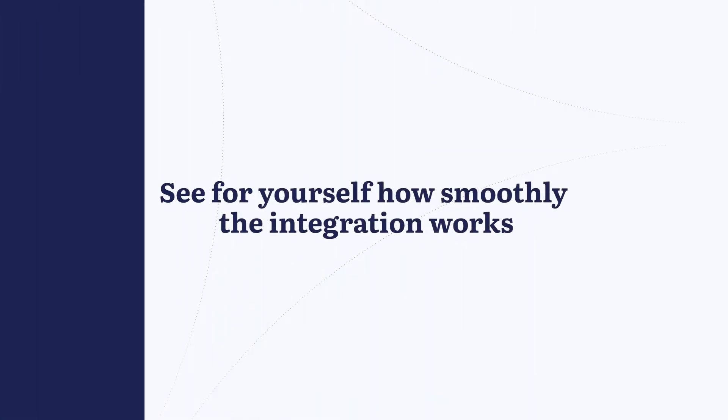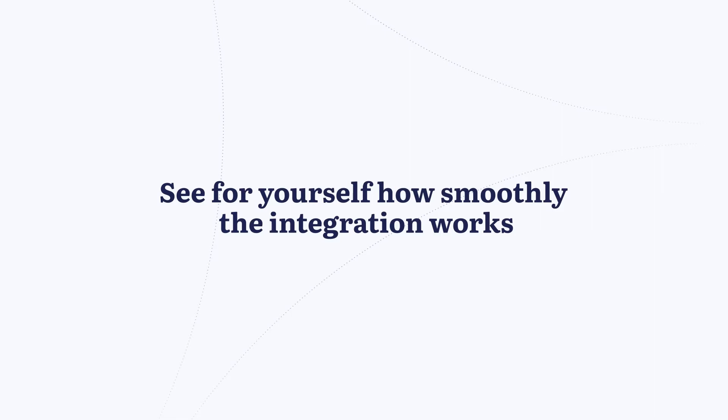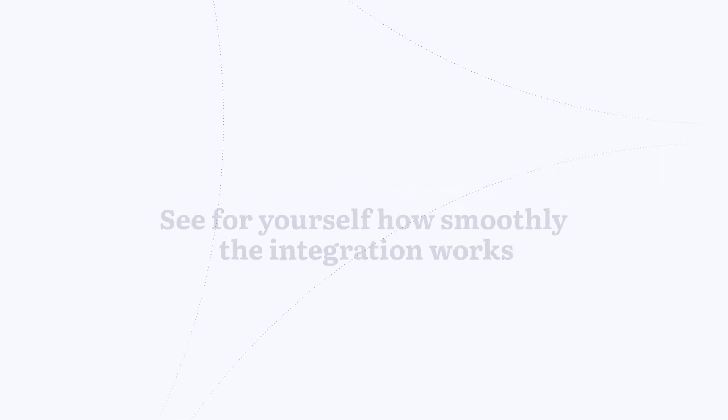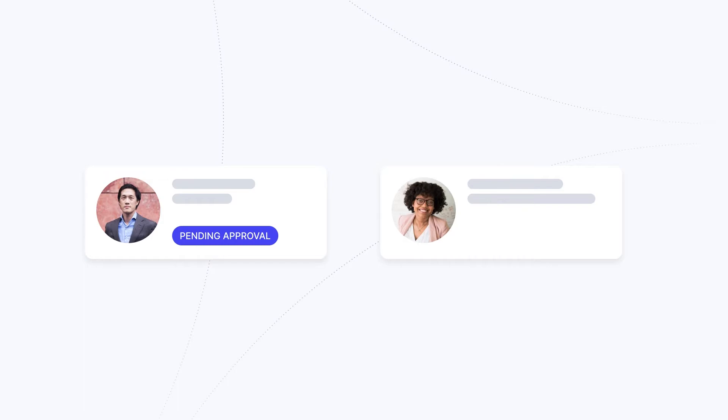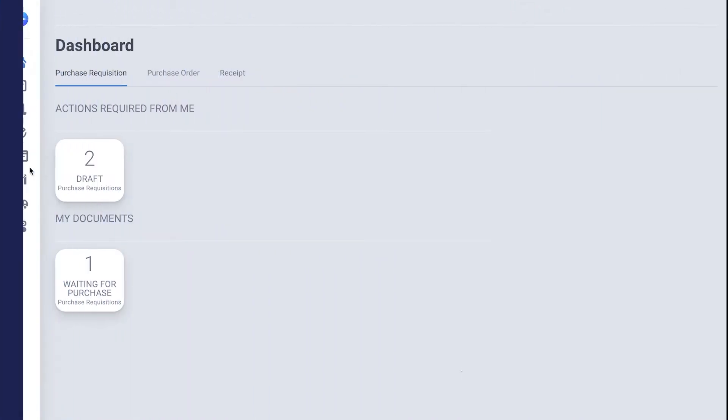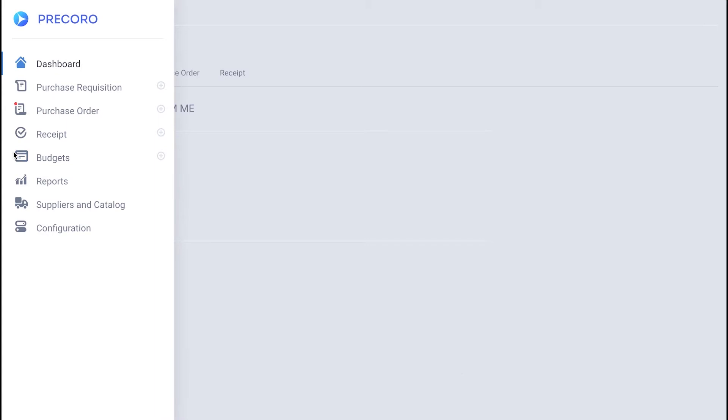See for yourself how smoothly the integration works. For example, one of your employees has created a PO which you, as a manager, need to approve. Open the left side menu and go to the PO tab.